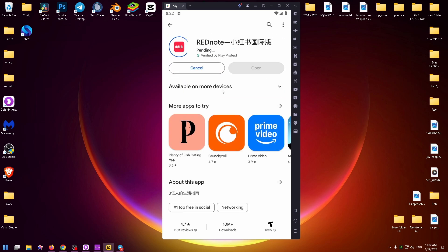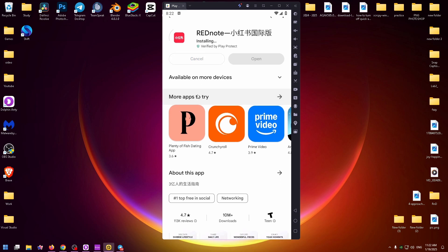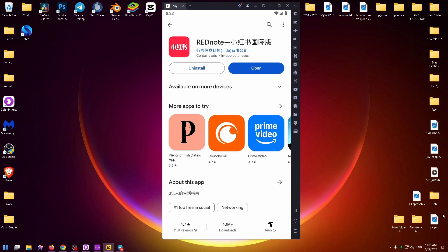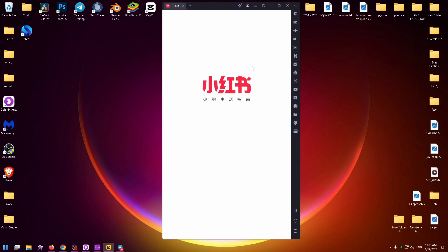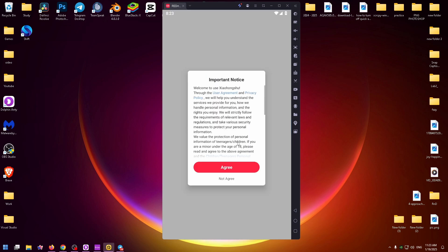Just click on this button and now wait until this application will be installed on our Android emulator. Okay it was a very quick process and now to open it up you need to click on this blue button. So let's do it.